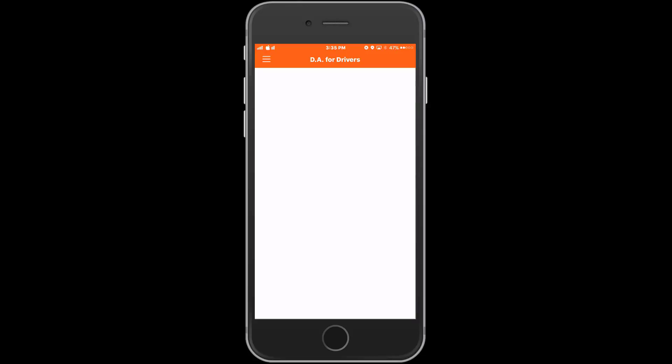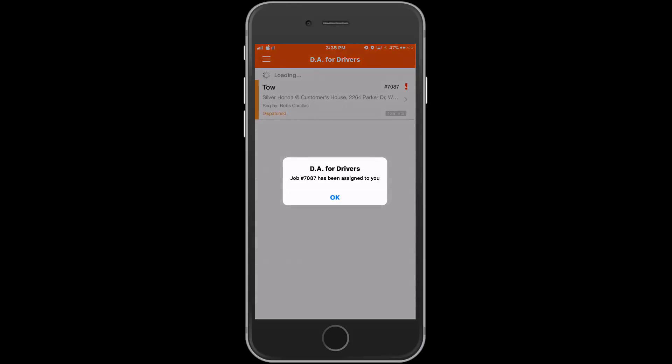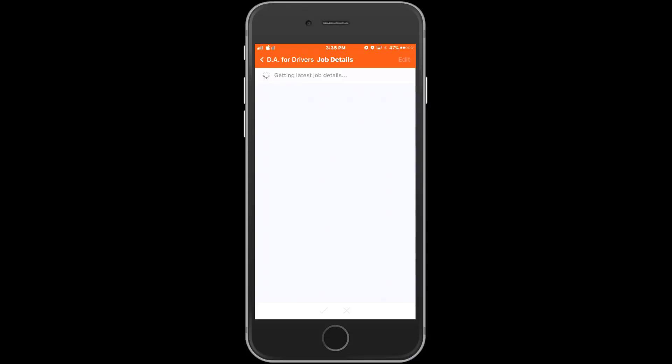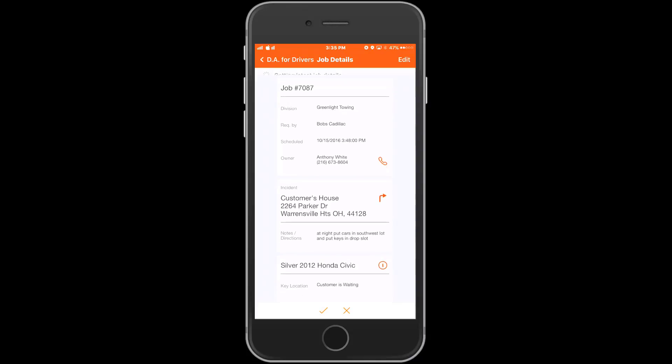If the driver has active jobs assigned to them they will see them here. In our example today I'll send a job to the driver now. The driver will be alerted with the notification and sound that they have chosen from the menu. The job appears on the screen with all the basic information and once the driver touches that job it will open up into more detail.